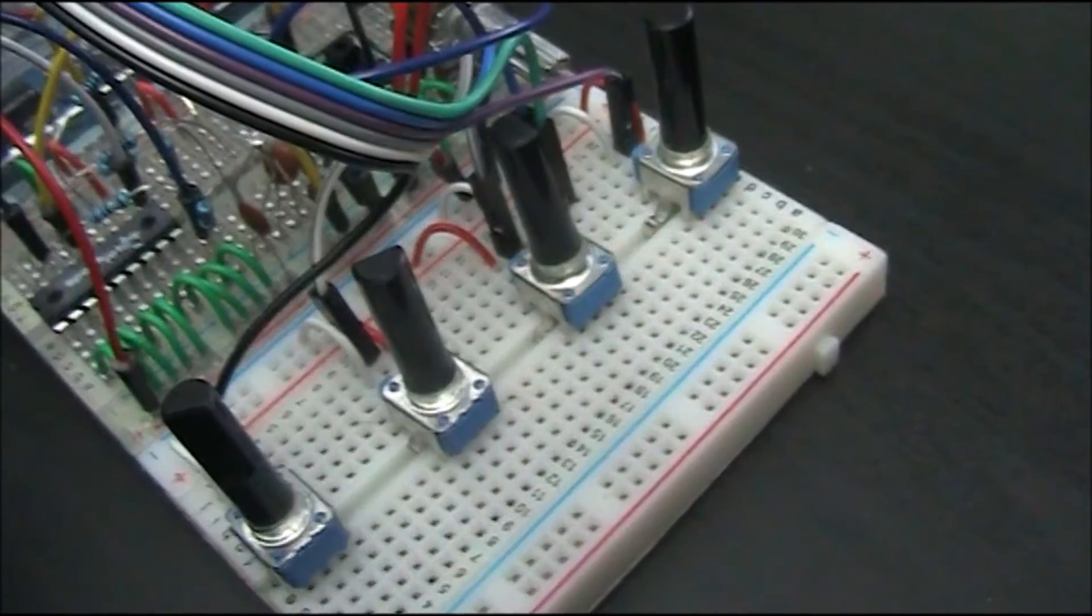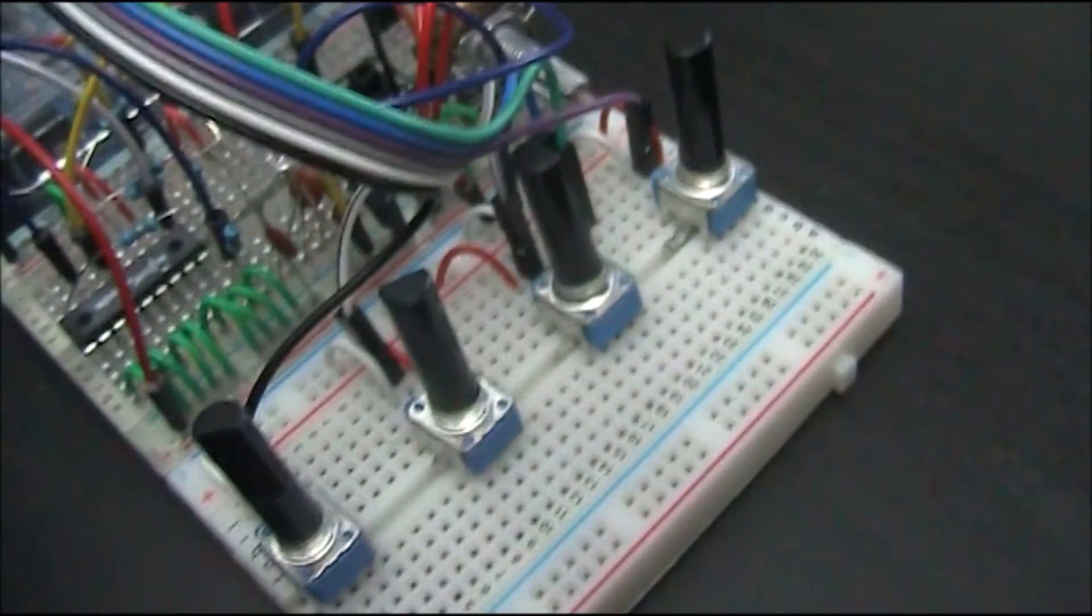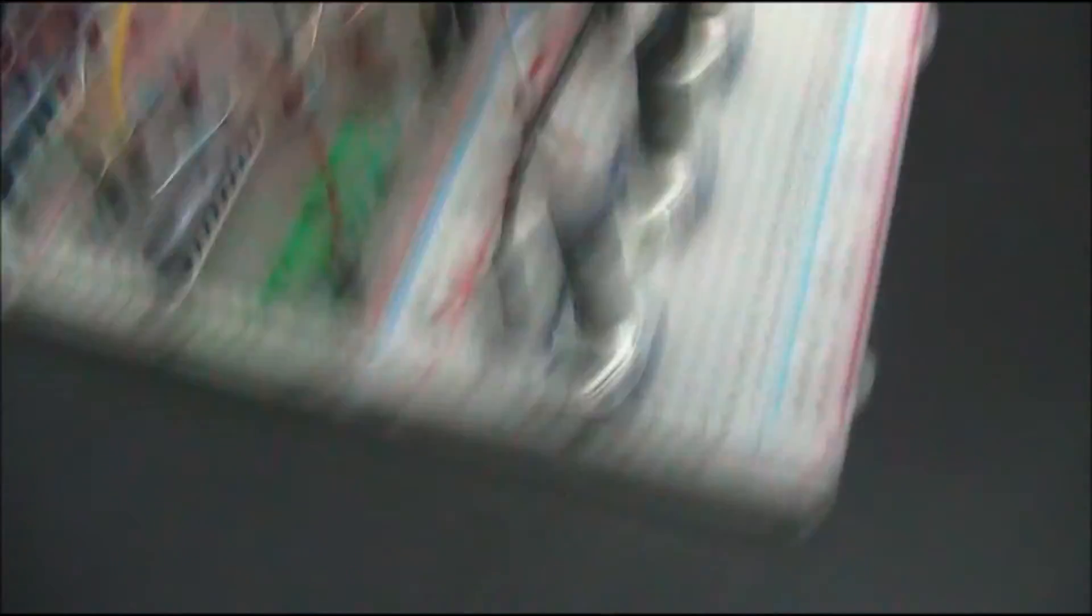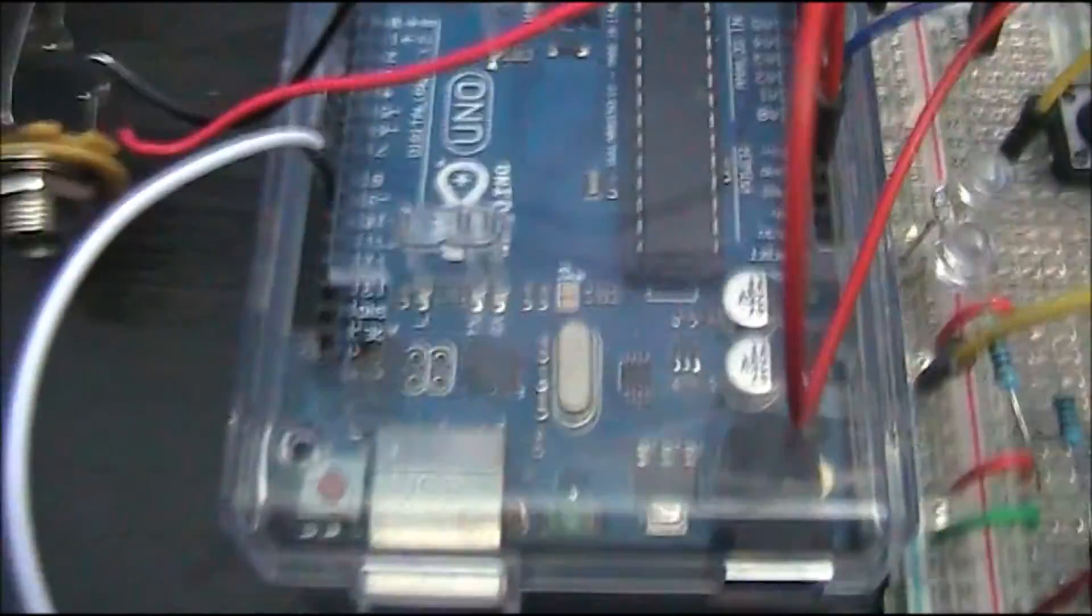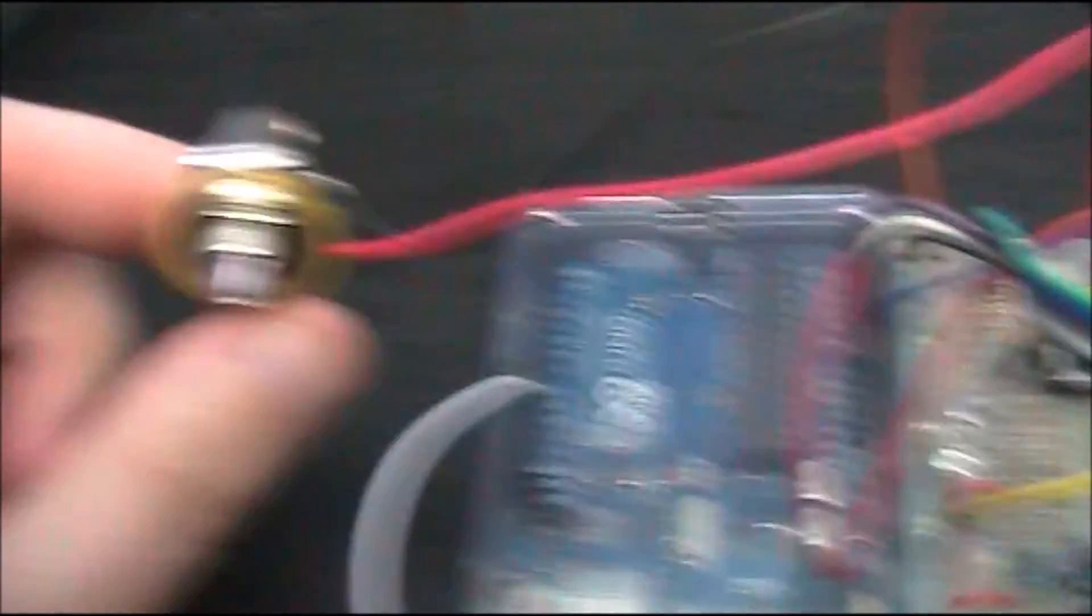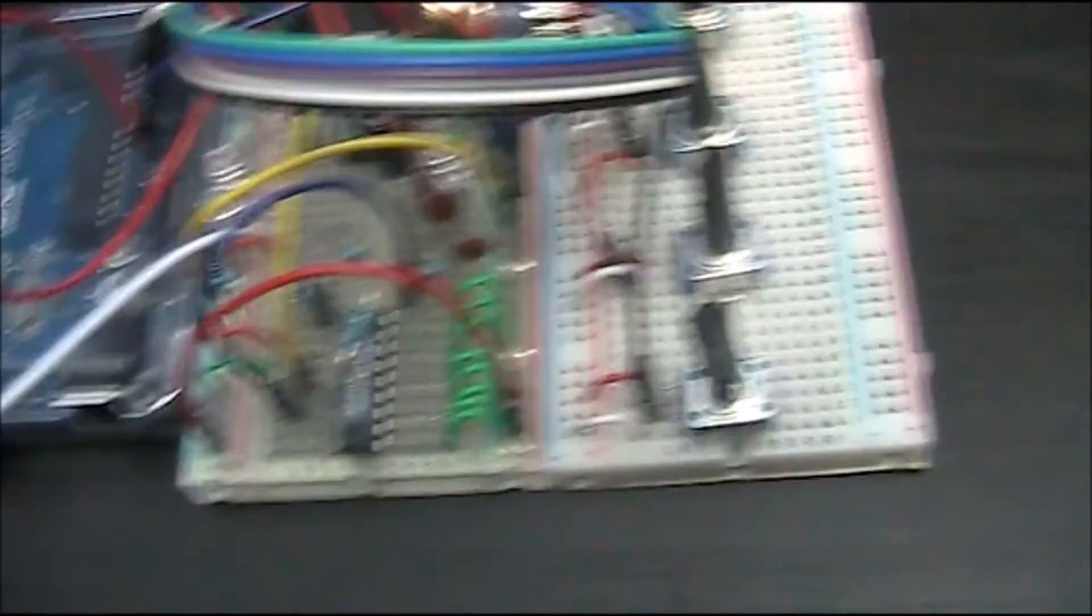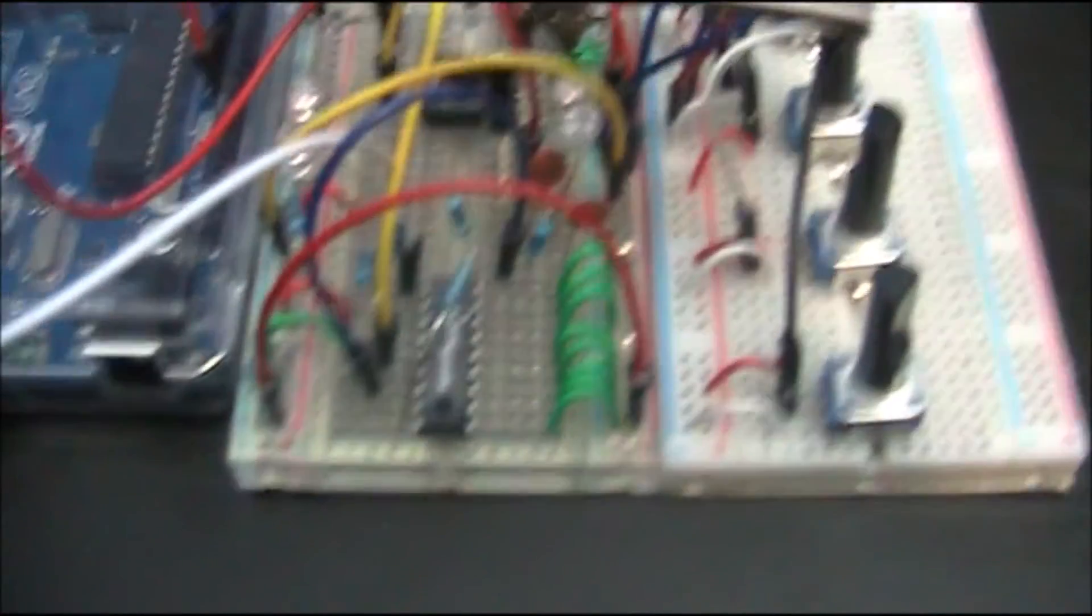Over here, I've got four potentiometers on this board, and they're just going to the analog ends of the Arduino, and then I have the output on quarter-inch jack.